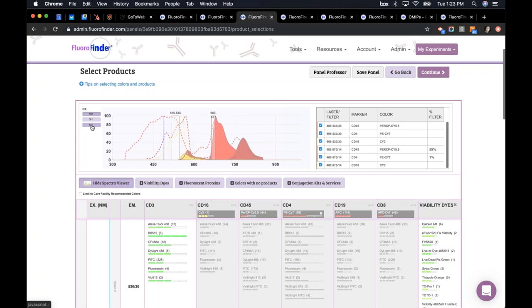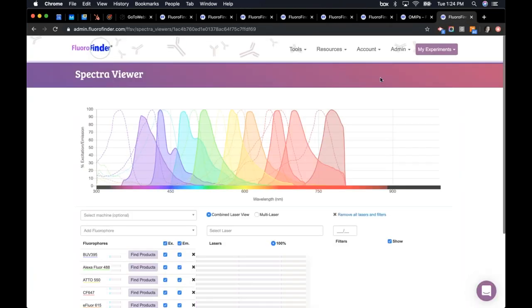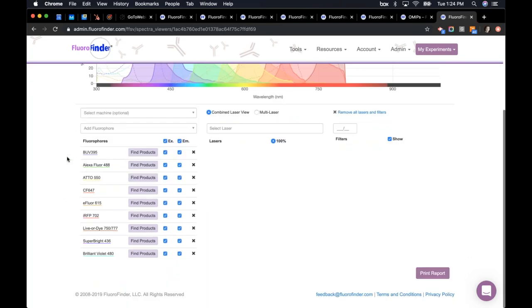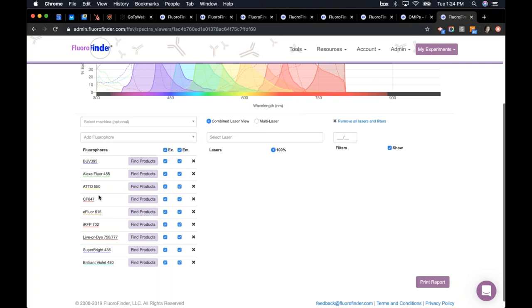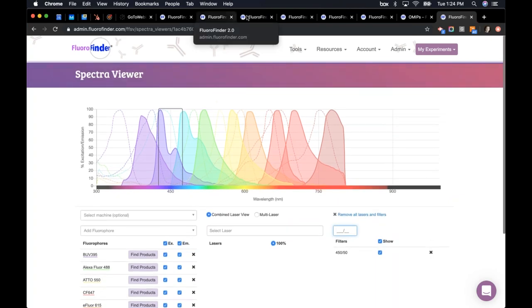For those who want to see a cleaner Spectra Viewer, we just launched our standalone Spectra Viewer, accessible from our main site under Tools > Spectra Viewer. You can enter your laser and filters, or pre-select a cytometer. It has BUV dyes, Alexa Fluors, Atto dyes, CF dyes, IR dyes, Liver dyes from Biotium, Superbrite from Thermo — all on one Spectra Viewer. We have about 650 fluorochromes in here, so one place you can see everything.